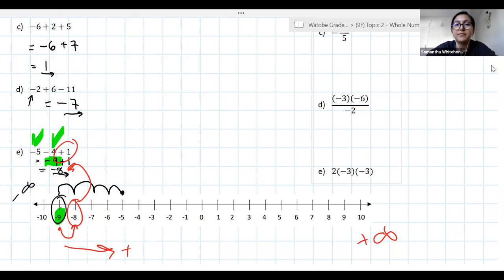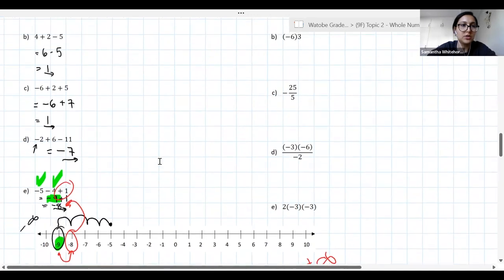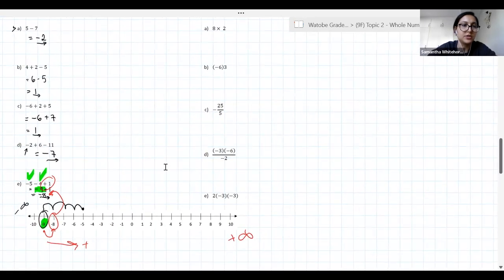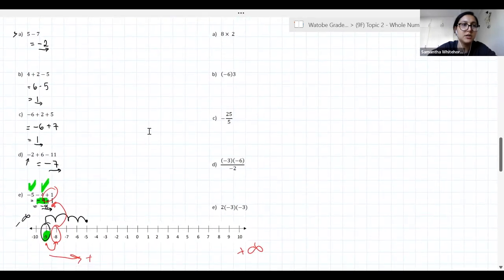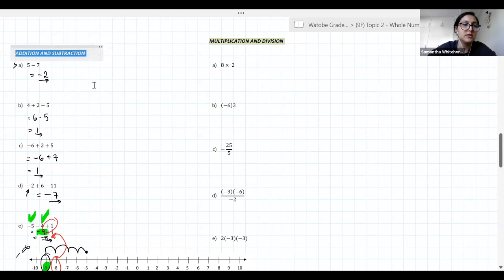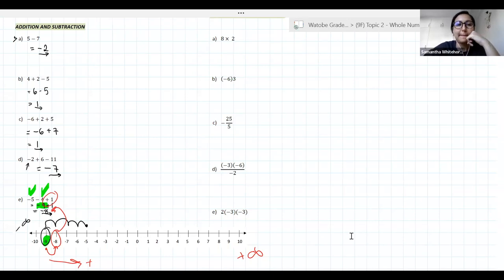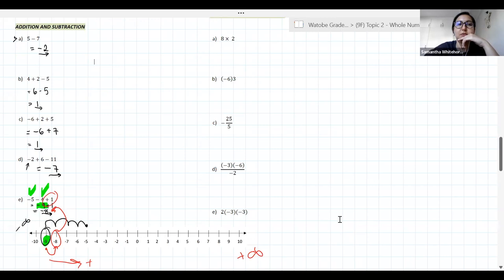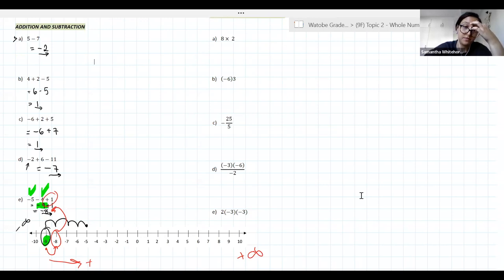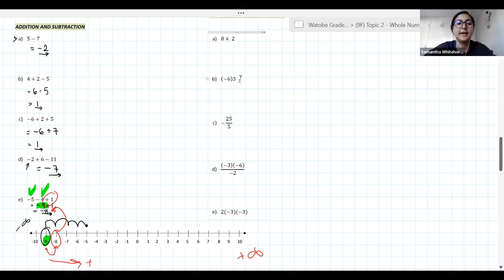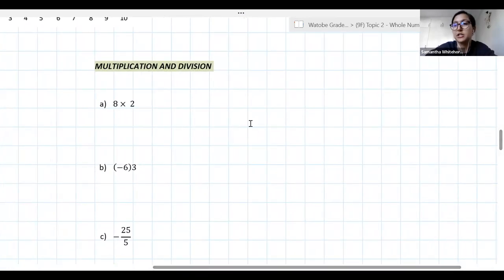I'm going to make this a bit smaller so you can take a screenshot of the addition and subtraction column. Then we're going to look at multiplication and division — I know you can probably go through it quickly, but we're going to try. Eddie, you want to answer A? Eight times two — go ahead.